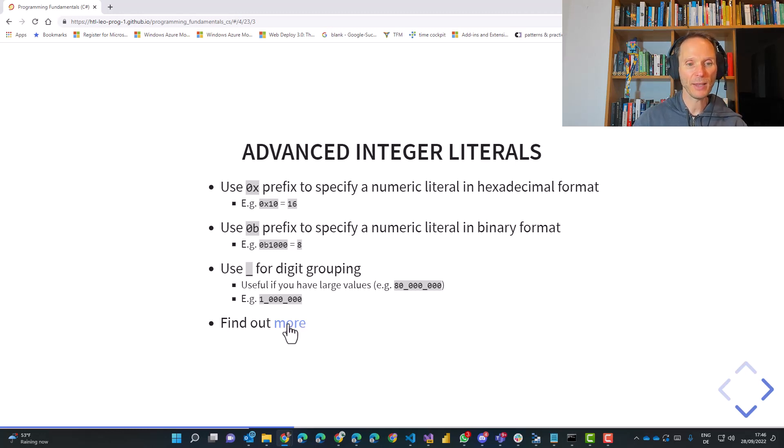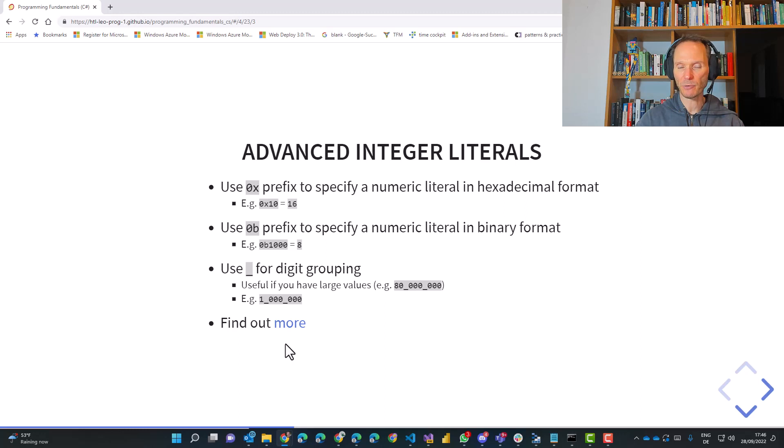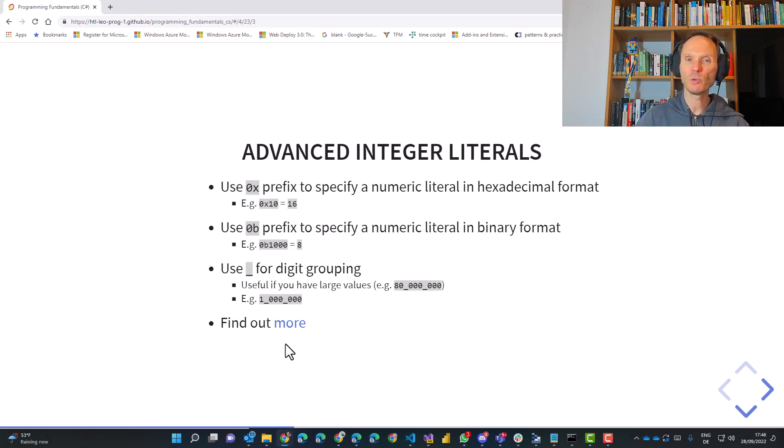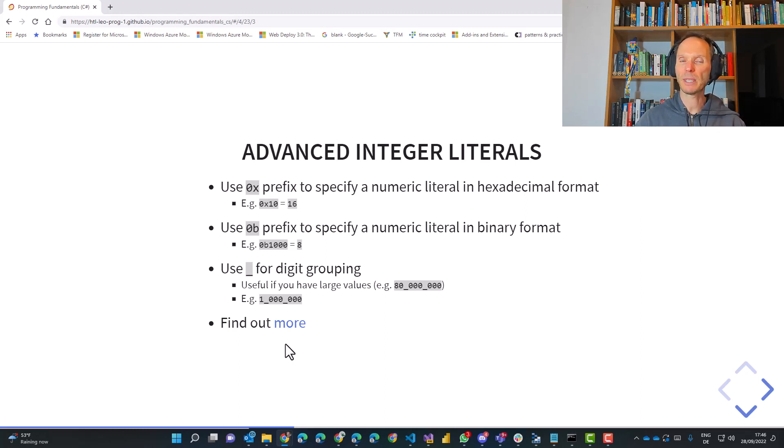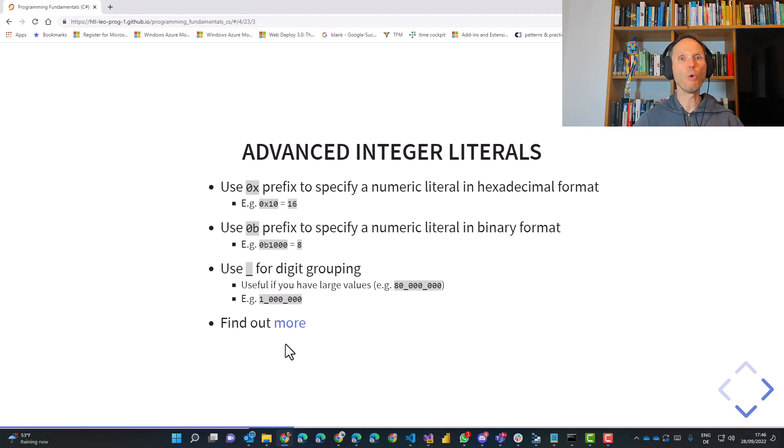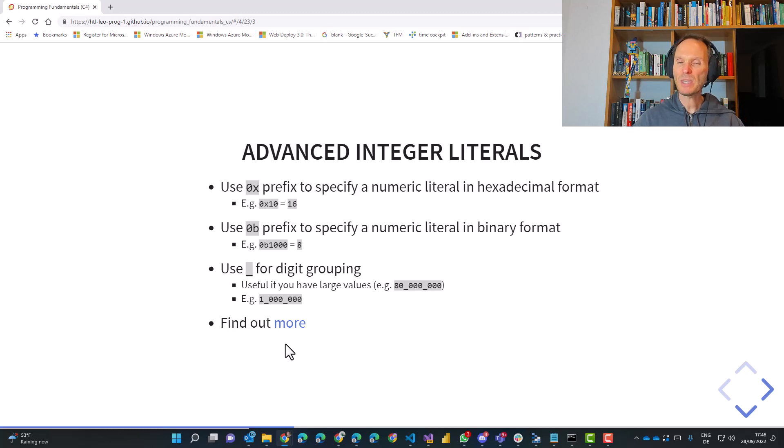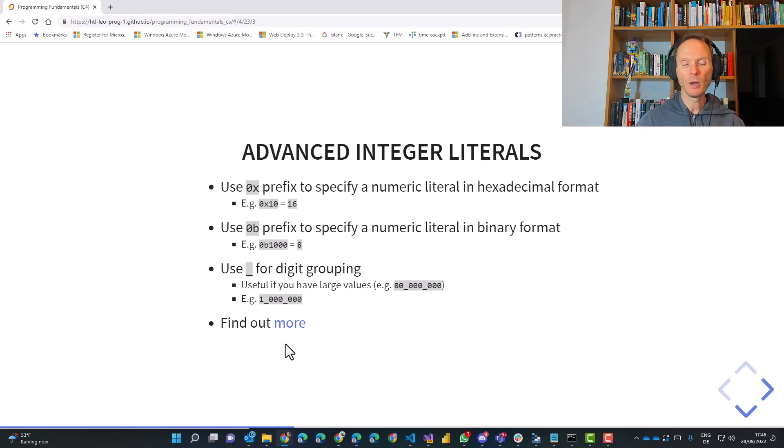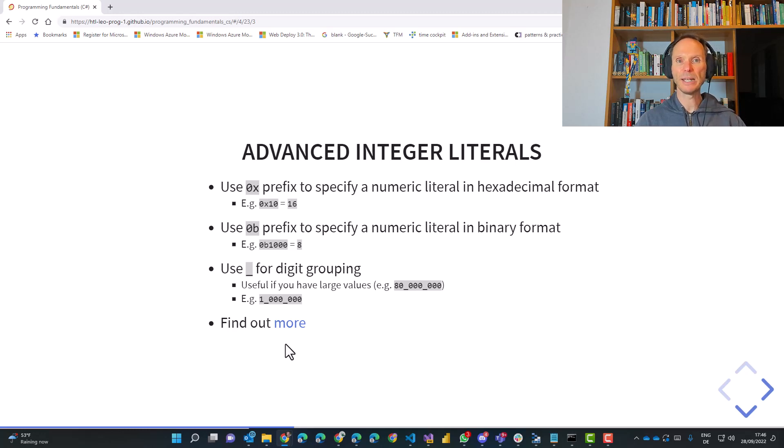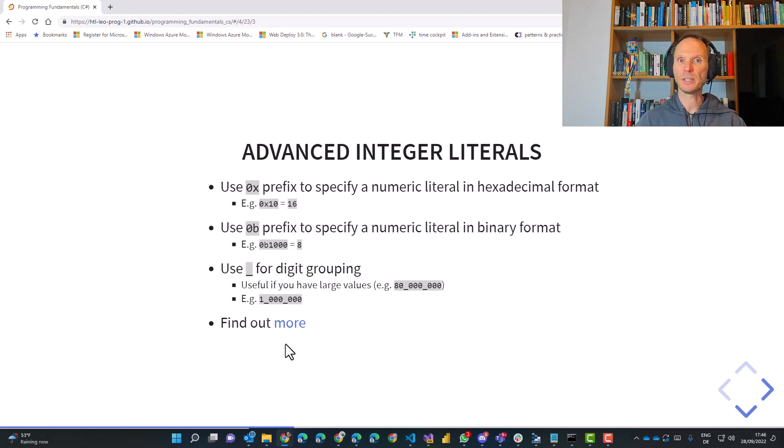So use the underscore for digit grouping if you want to have that. If you want to know more you can always find the links in my slides but be careful. These links bring you to the documentation and especially if you are a beginner the documentation might be a little bit overwhelming in the moment. So keep these links for your personal record for later on when you have more experience.